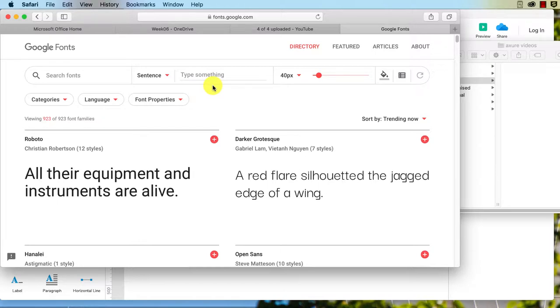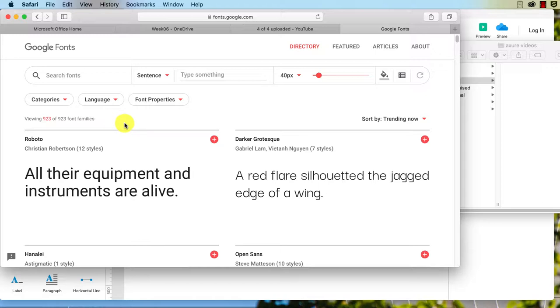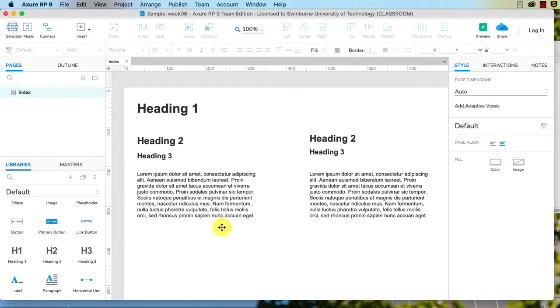Now I'm going to choose a serif font so we can easily see if it is applied correctly. Our default font is Arial in Axure RP9, and hopefully you have not changed that so you can follow along with this.